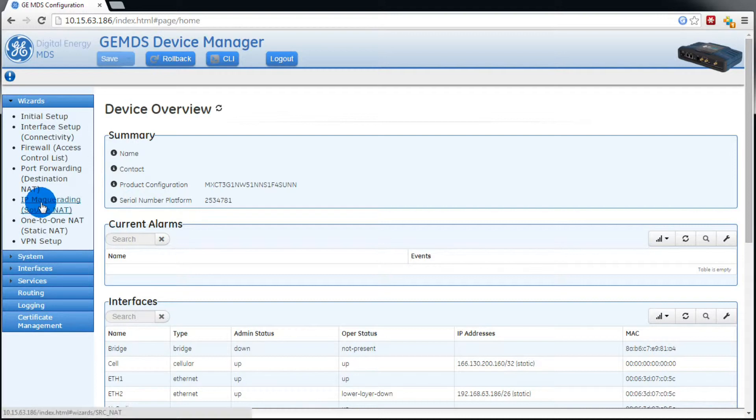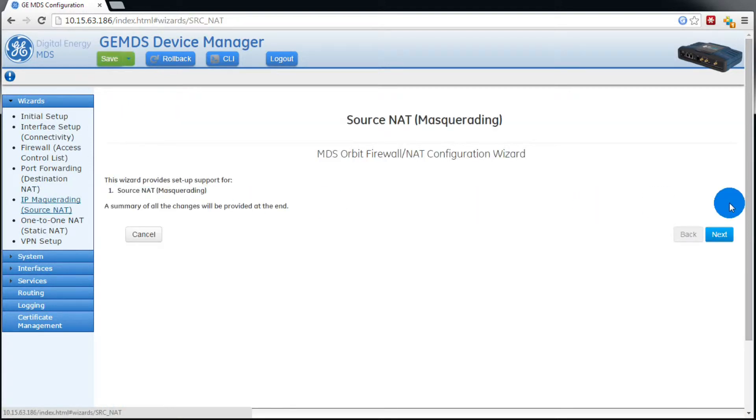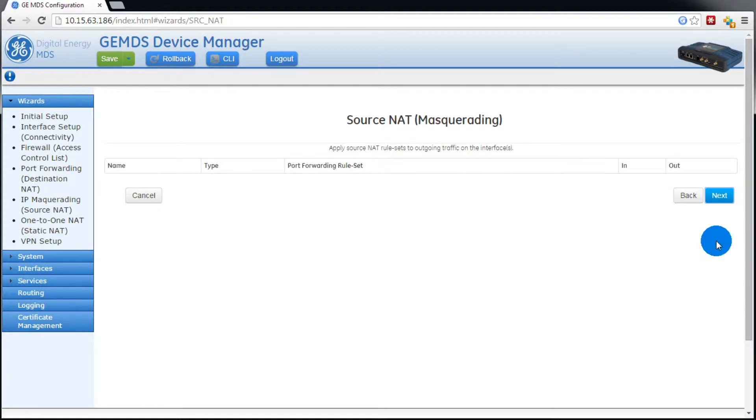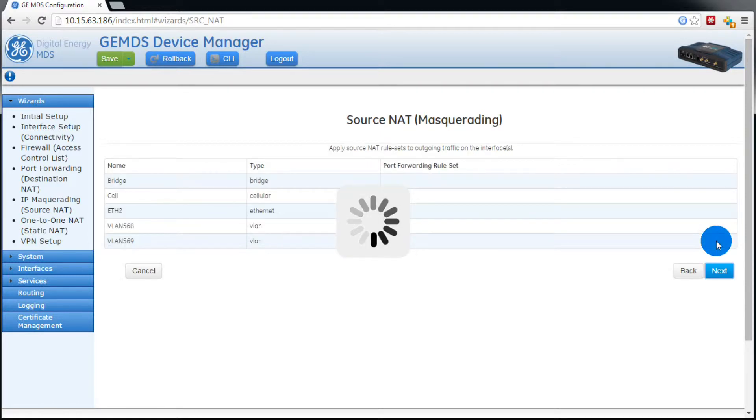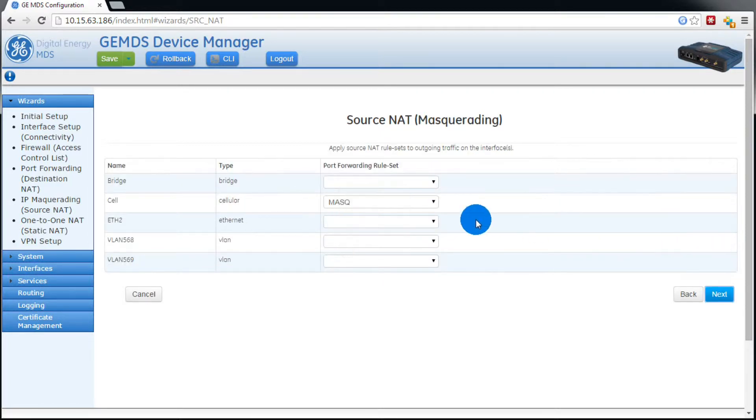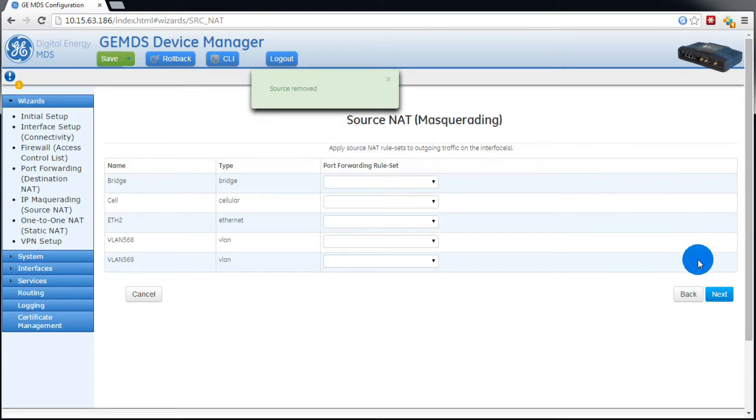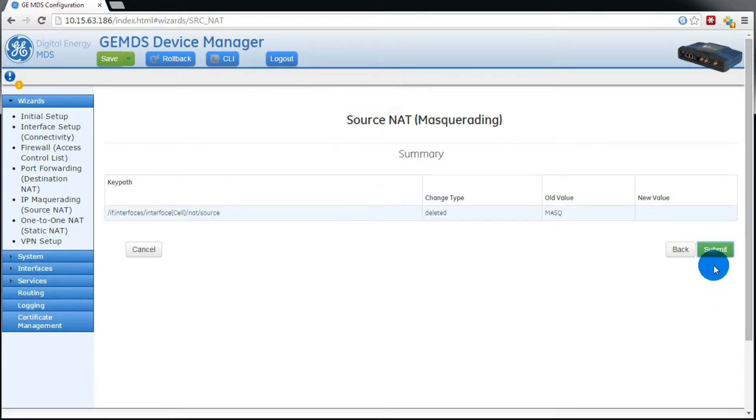Now as previously mentioned, we'll want to remove the NAT rule from the cell interface. You can do this from the source NAT wizard. We don't need to modify it, so we're going to press next here. Then we want to remove the rule from the cell interface. Then press next, and then press submit.